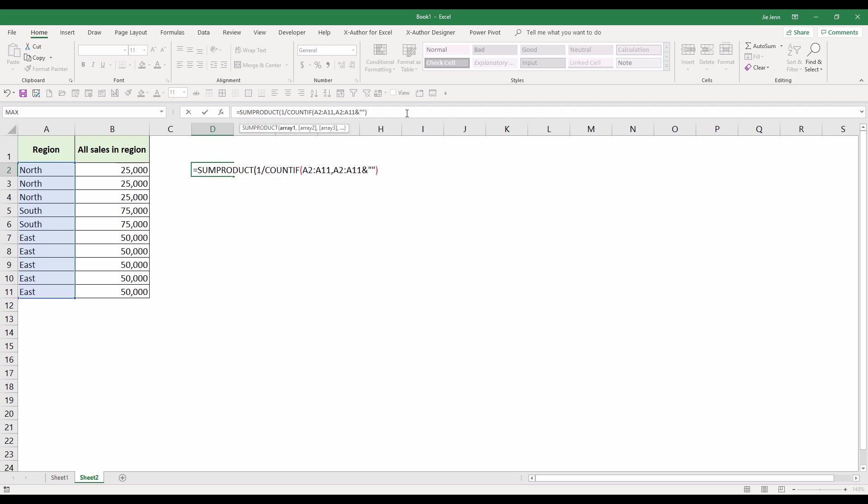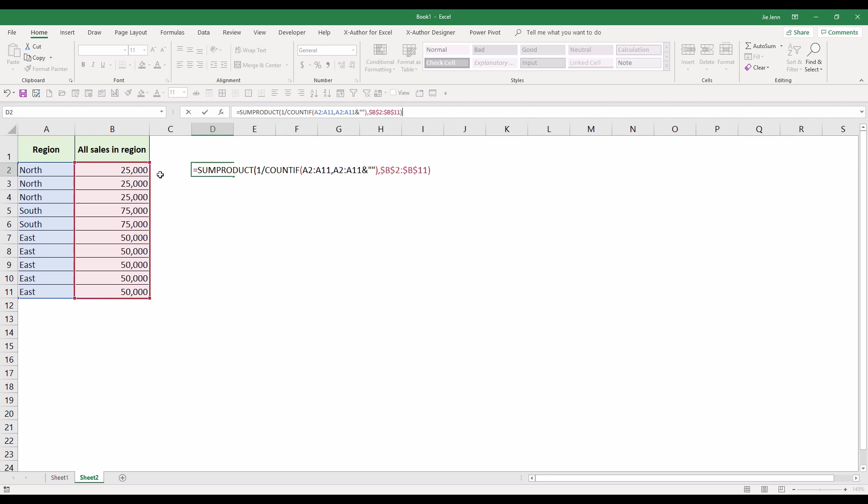All we need to do is sum all these items based on the corresponding values. Here I'm going to insert a comma, and followed by the numbers, the values that you want to aggregate together, which is B2 to B11. Close parenthesis. And here I'm going to lock the cell reference, just in case.